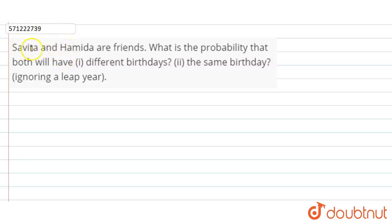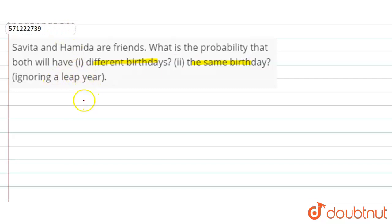Our question here is that Savita and Hamida are friends. What is the probability that both will have different birthdays, and both will have the same birthdays, ignoring a leap year? So in a normal year, the total number of days —